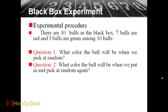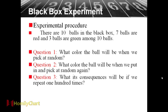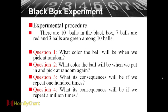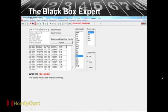Question two, what color the ball will be when we put in and pick at random again? Of course, the red ball. Question three, what its consequences will be if we repeat one hundred times? Of course, we can get the red ball. Question four, what its consequences will be if we repeat a million times? Of course, seven balls, because seven balls, red ball more than green ball.